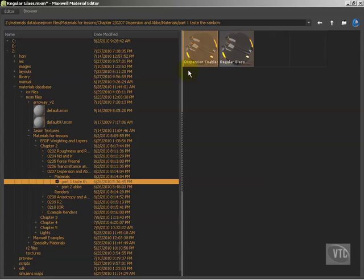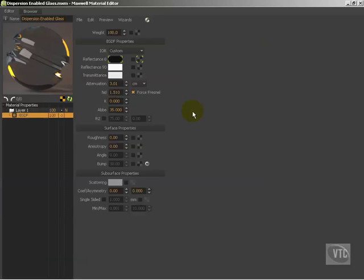But the major difference is I just enabled dispersion like I just showed you and went in and set the ABBA number for 35, which is, I think, the default that it comes at. And you're not going to see a huge, huge difference here right away.